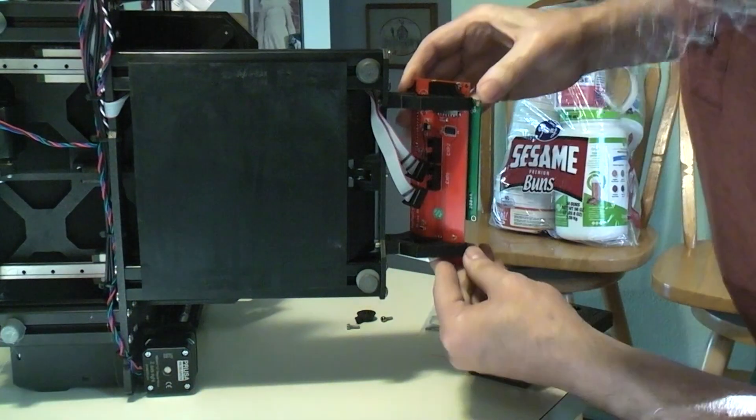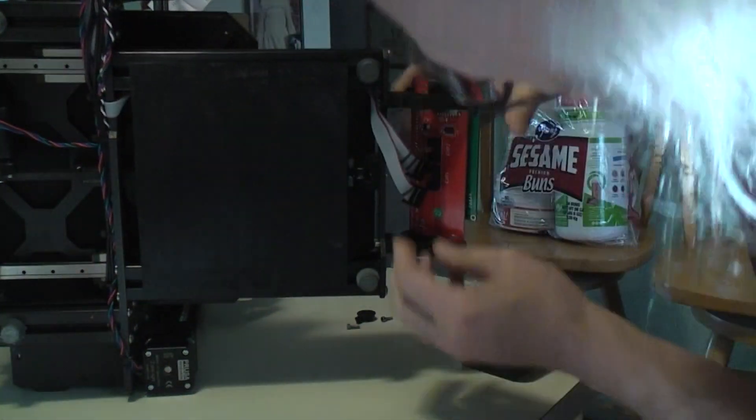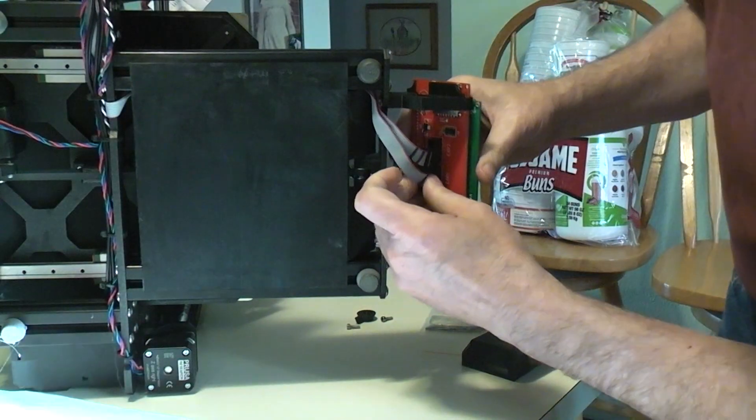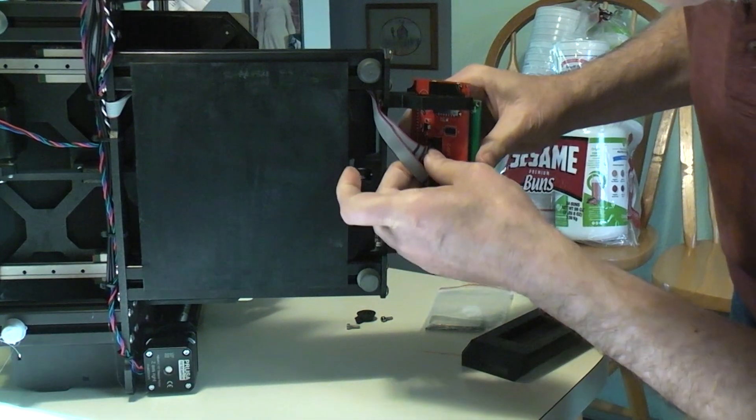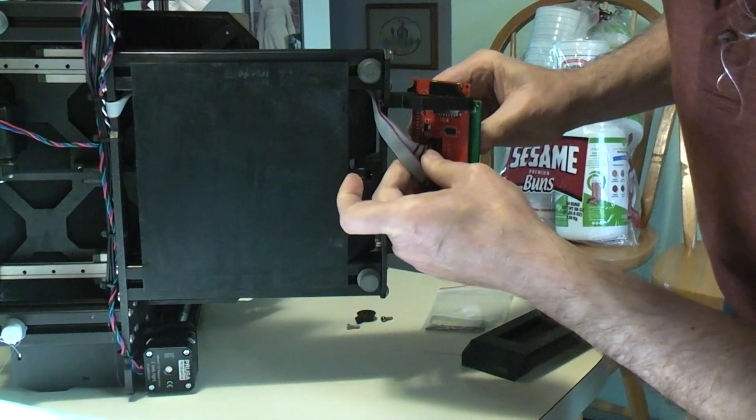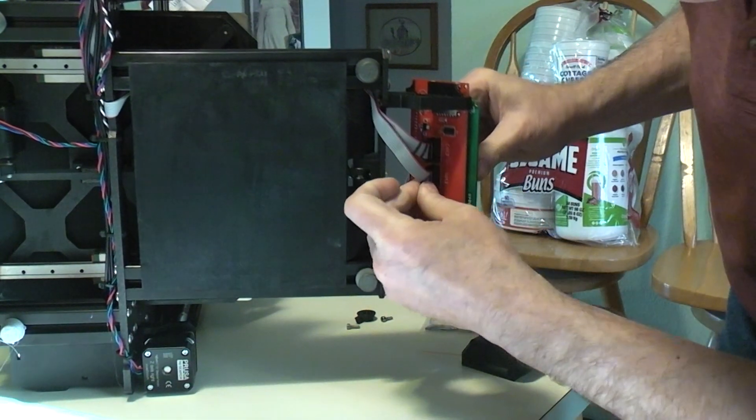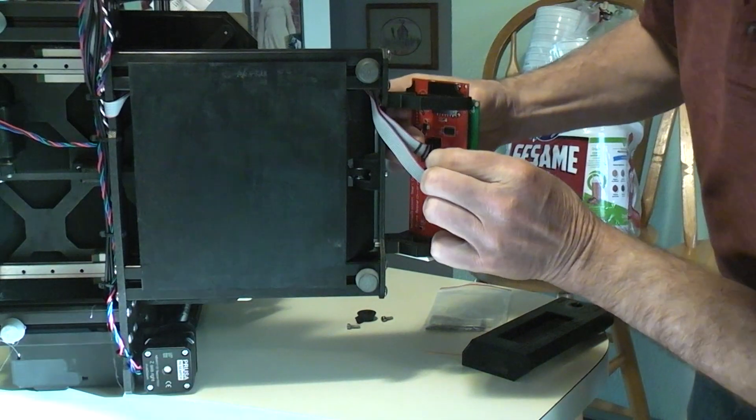And there we are. It is in. Put our connectors back on. Just like that.